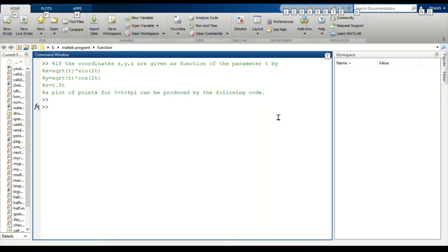Hello everyone, welcome to Physics World. In this video we are going to see about three-dimensional plots.